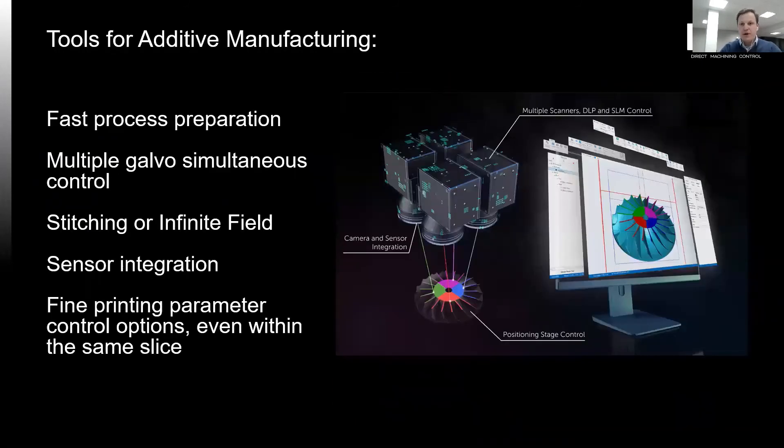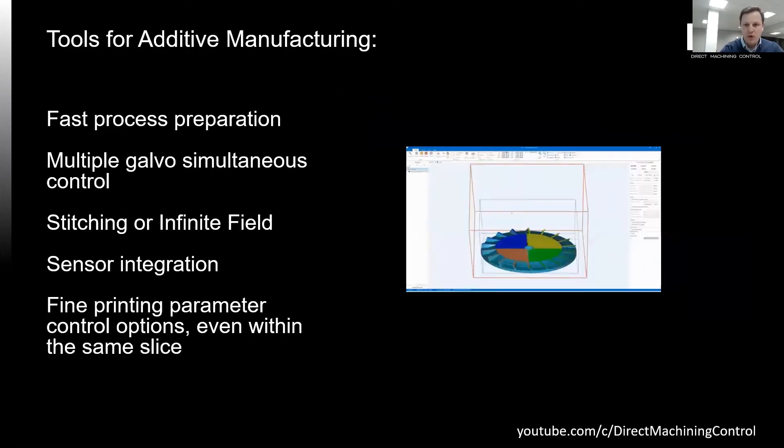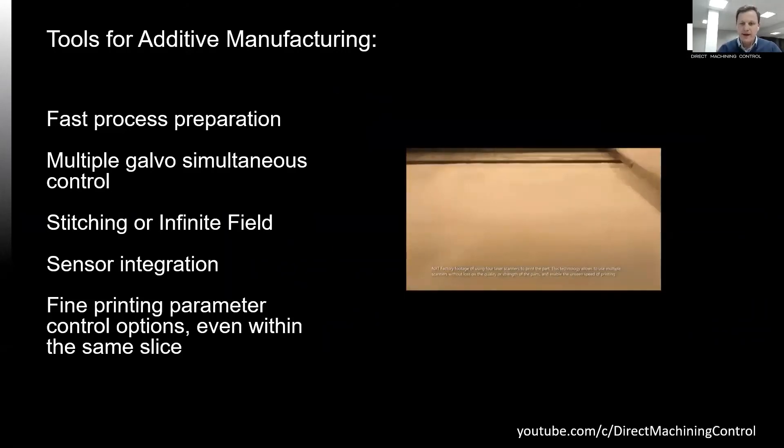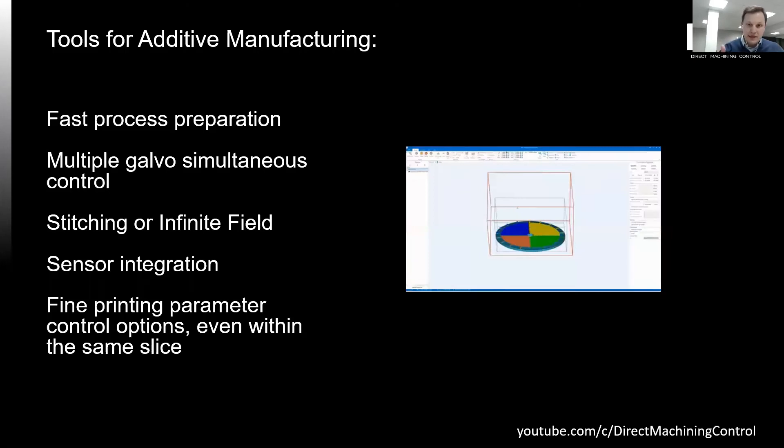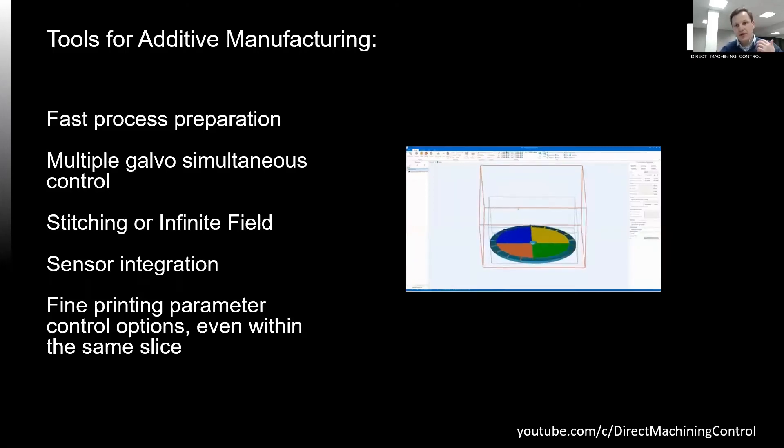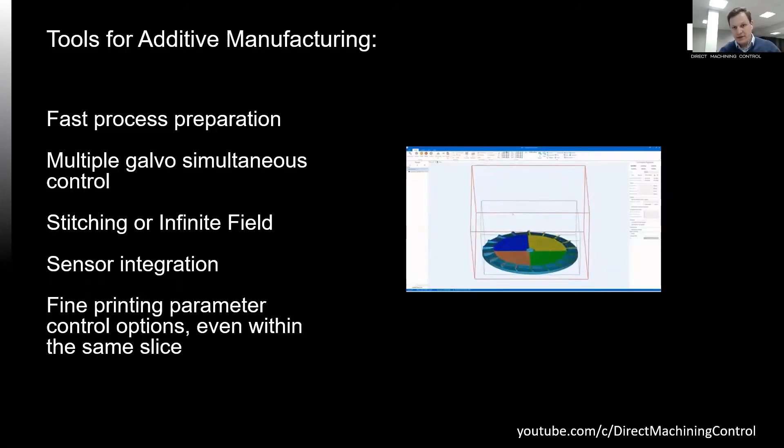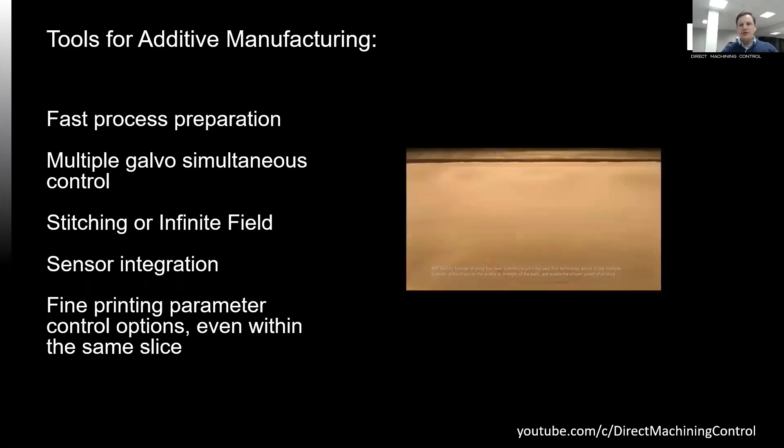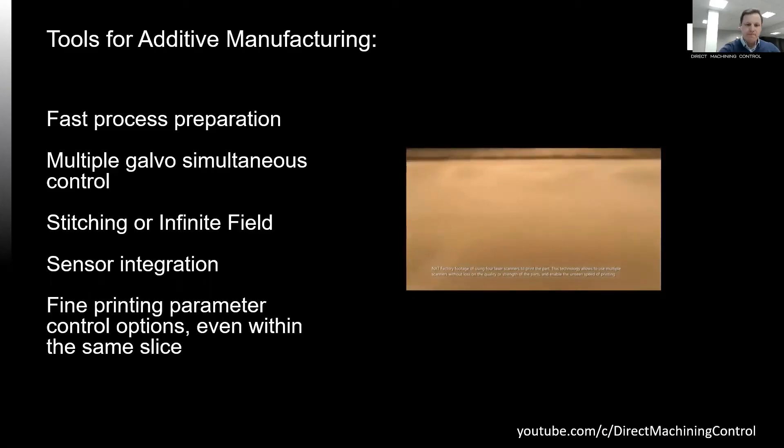Another large part of our applications is within the additive manufacturing realm. We pride ourselves for fast process preparation and effective large file handling. We have capabilities to control multiple scanners, combine scanner and stage motion, integrate sensors, and adjust process parameters slice by slice, or even within the same slice. All this allows our customers to develop new and better approaches in this rapidly developing industry.